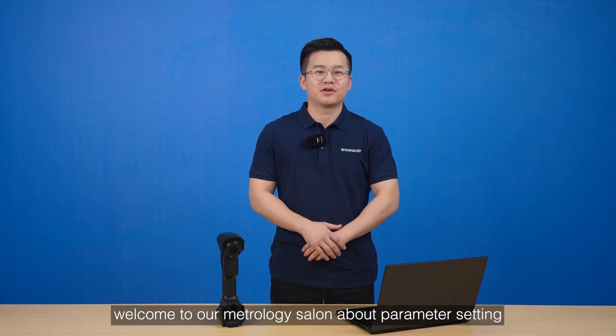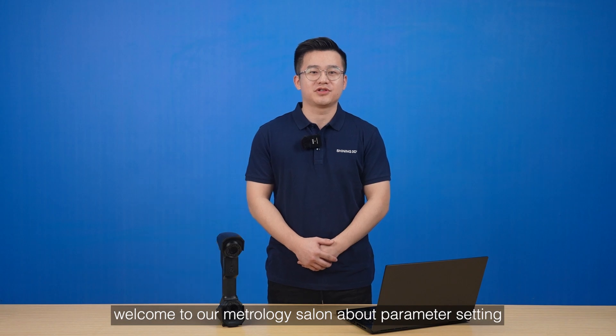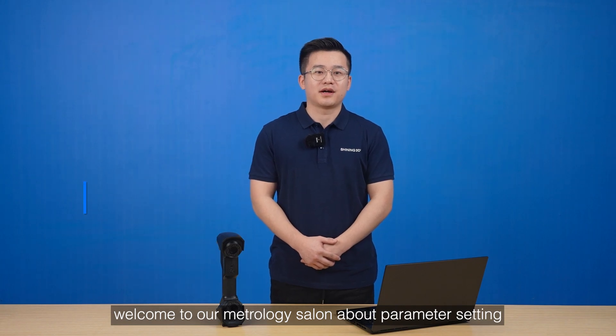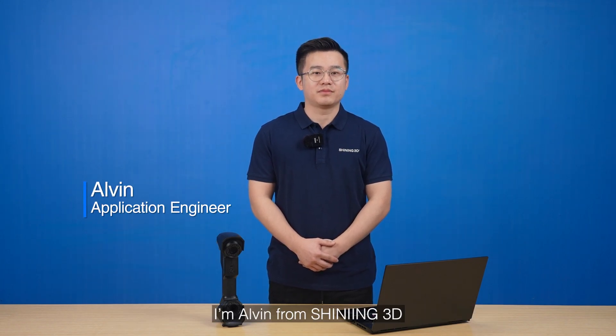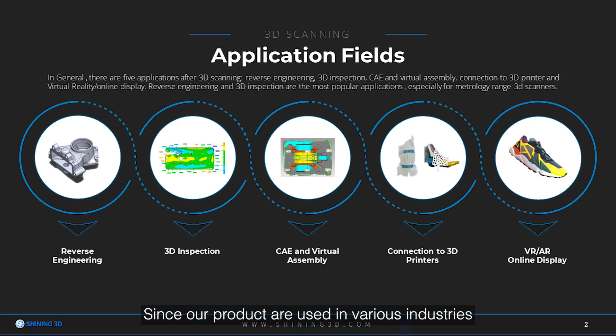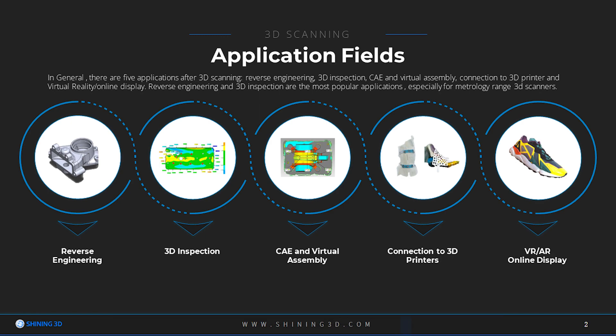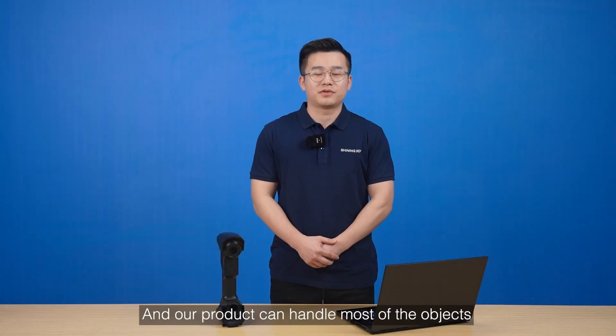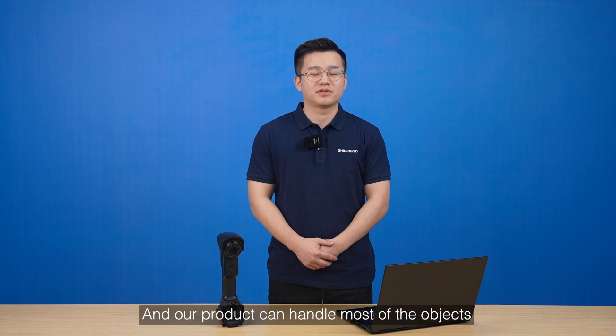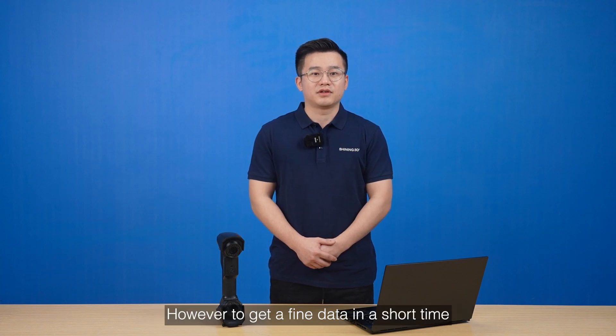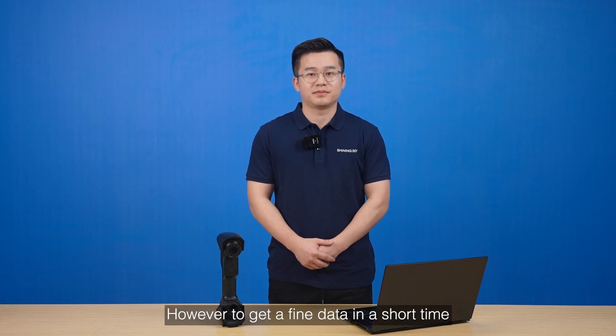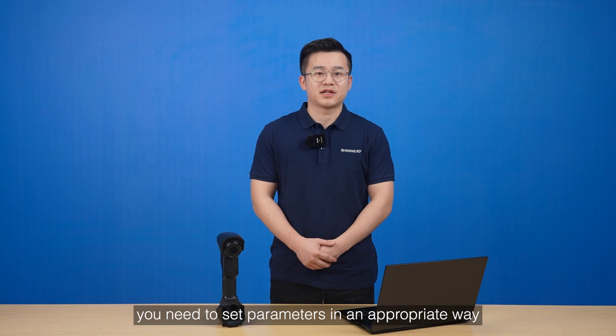Hello everyone, welcome to our metrology solution. I'm Alvin from Shining3D. Our products are used in various industries where objects to be scanned have different characteristics such as size, material, surface, and structure. Our product can handle most objects. However, to get the finest data in a short time, you need to set parameters appropriately.